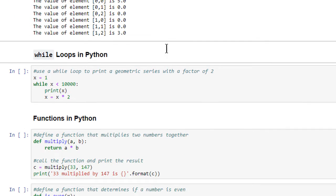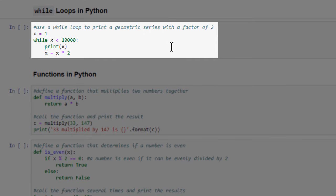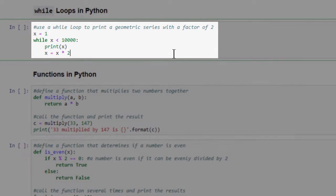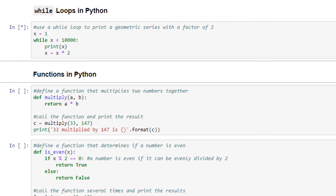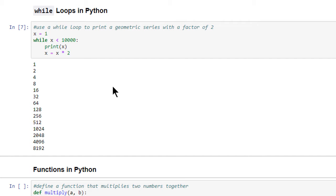This next code cell demonstrates the use of a while loop. In this example, we're using a variable called x to control the loop. The initial value of x is 1, and the loop will continue running while the value of x is less than 10,000. Each time the loop runs, it simply prints out the current value of x and then sets x equal to the current value of x multiplied by 2. Let's run the code cell to see the results. As you can see, each time the loop runs, the value of x is doubled. The loop continues to run until the value of x grows large enough for the loop to exit.